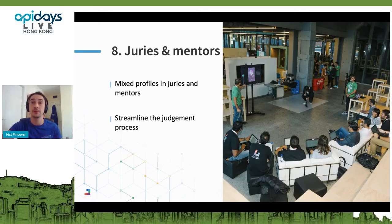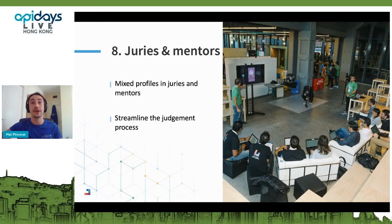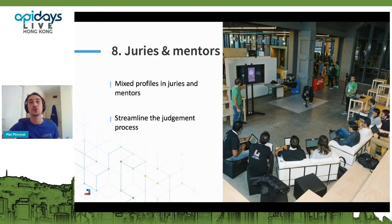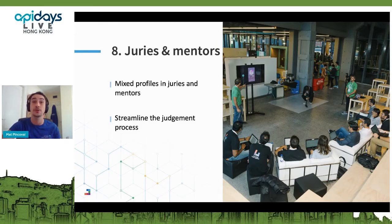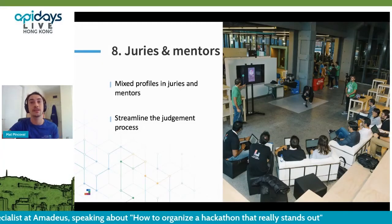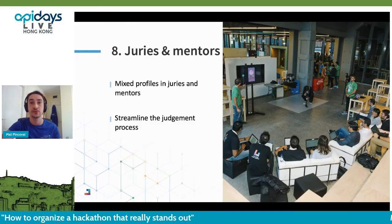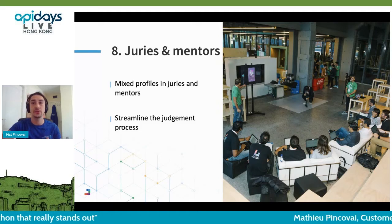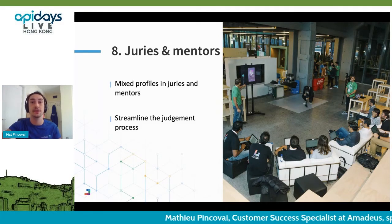For the judges, try to cover all the different criteria you will be selecting a winner on. If technical quality is important to you, make sure you have a jury member with a technical profile. If your sponsor has their own challenge, invite them to nominate a jury member. Also try to streamline the judgment process — from experience, final pitches can take a lot of time, which is tiring and a bit unfair to teams going last. If many teams are participating, select finalists beforehand and only let them pitch their ideas to the jury.